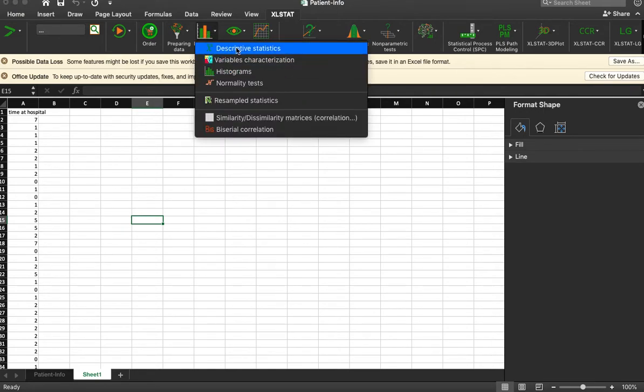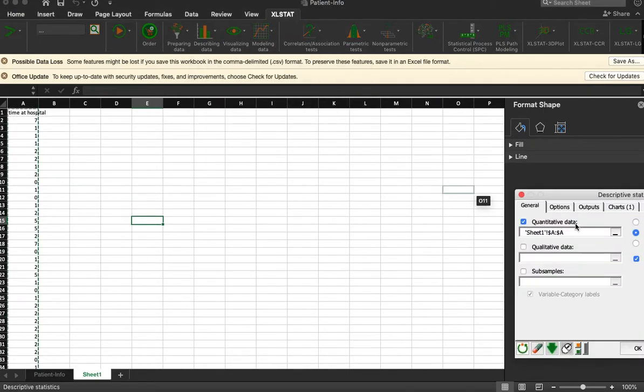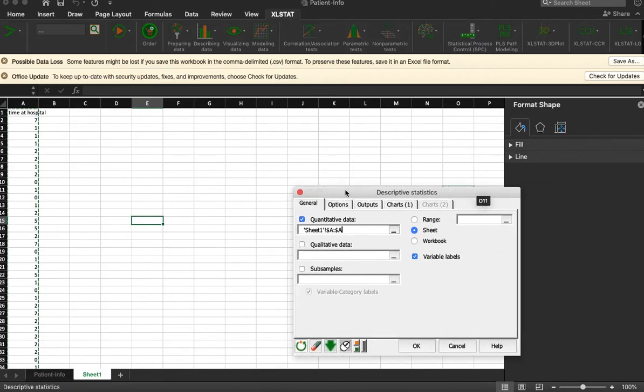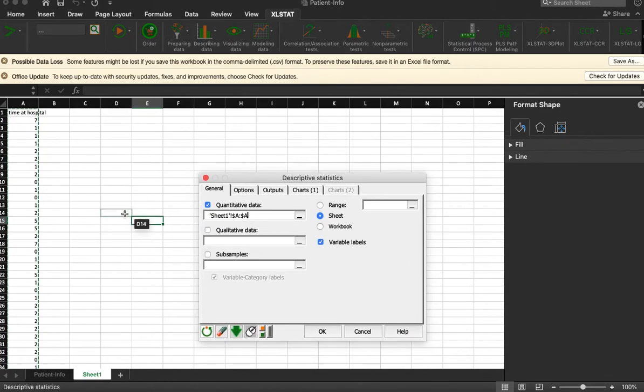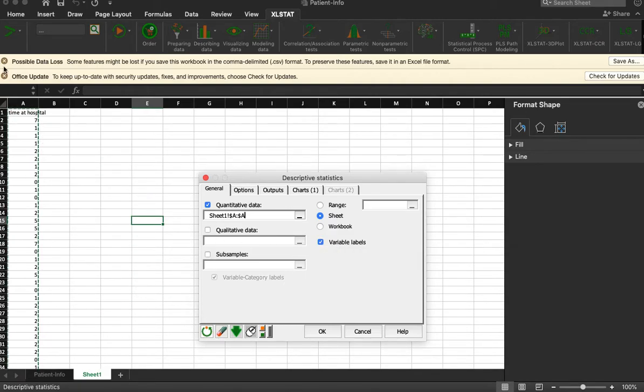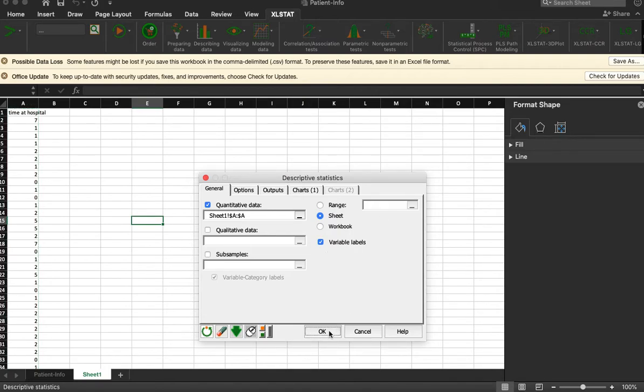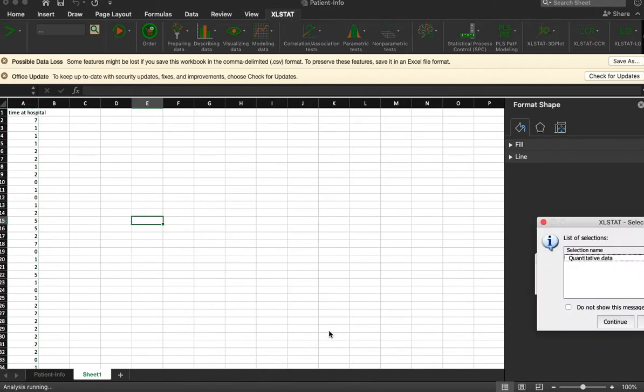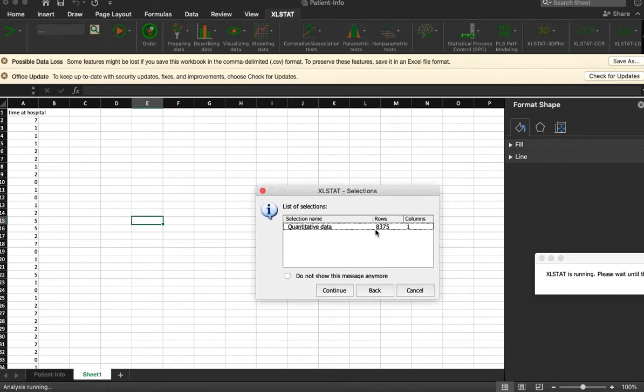Just need to provide it a column of data. That's column A, where our data is. This has to be checked because it has a label 'time at the hospital' and hit okay.